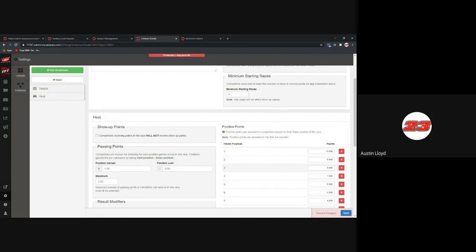That's everything on the docket for this first hour. We'll be back at 7:30 for an in-depth look at registration, race management from start to finish, lineups, and adding tickets. A lot of what we covered today is the bare-bones basics for this first session. I'm open for Q&A for the next 15 minutes, so feel free to unmute yourself and ask questions, or put them in the chat.